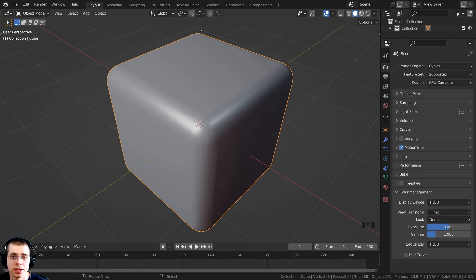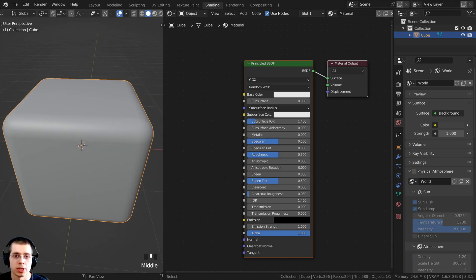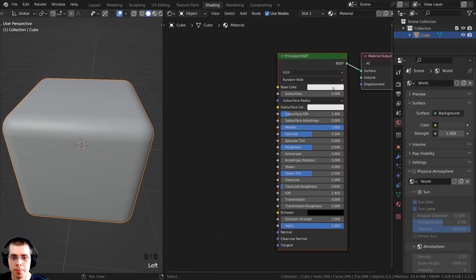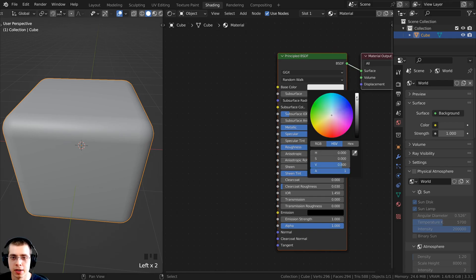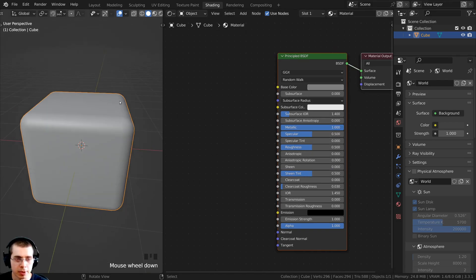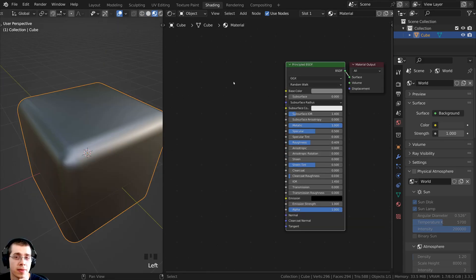The first step to texture painting is to add a material to the object. I'm going to click on the shading tab, and in the shading workspace I'll click on new to add a new material. I'm going to make this a metallic material, make the base color a bit darker, and then in the 3D viewport I'll hold down Z and go into the material preview.